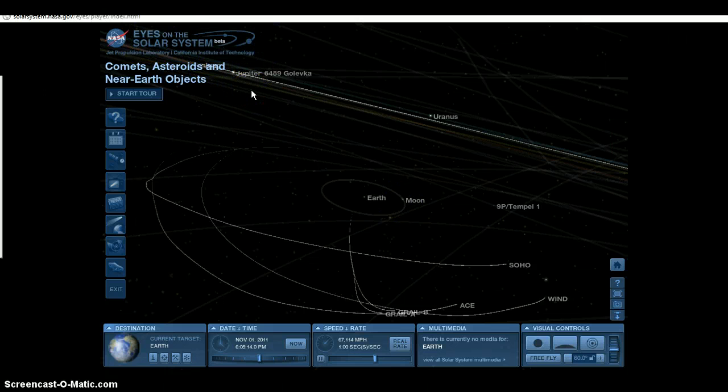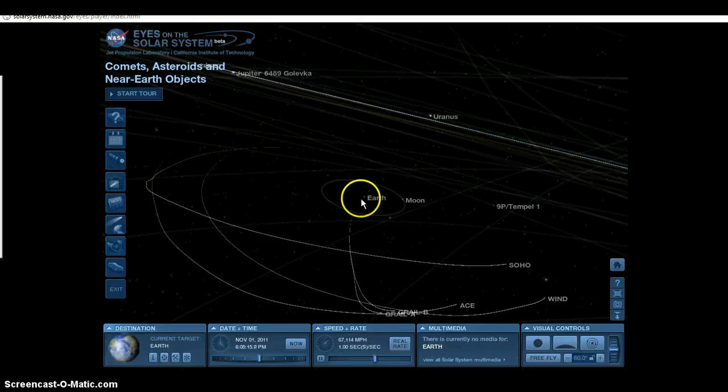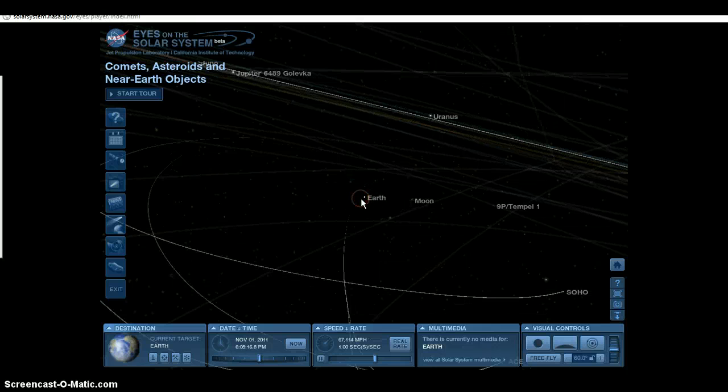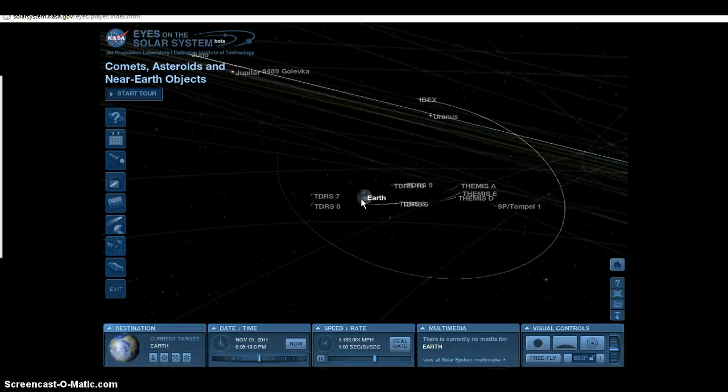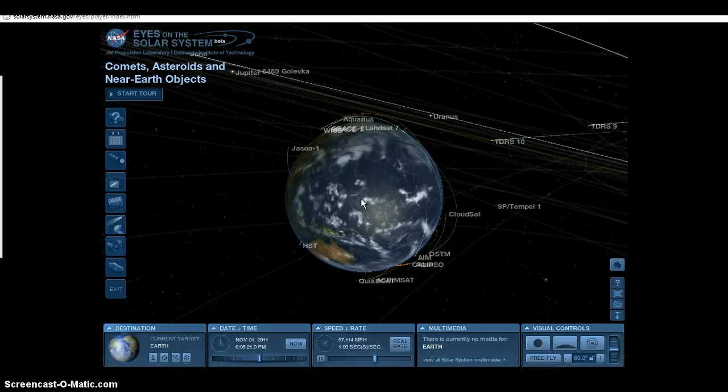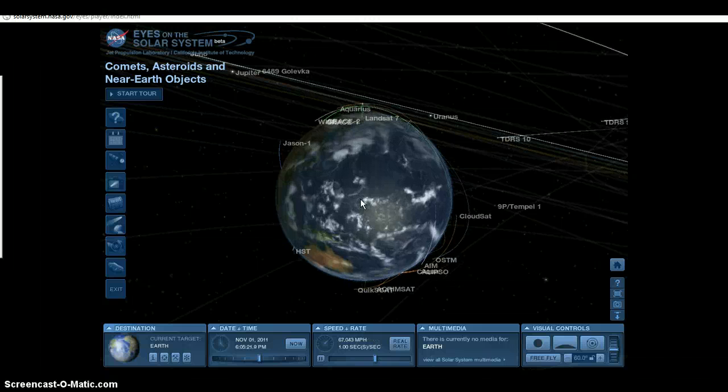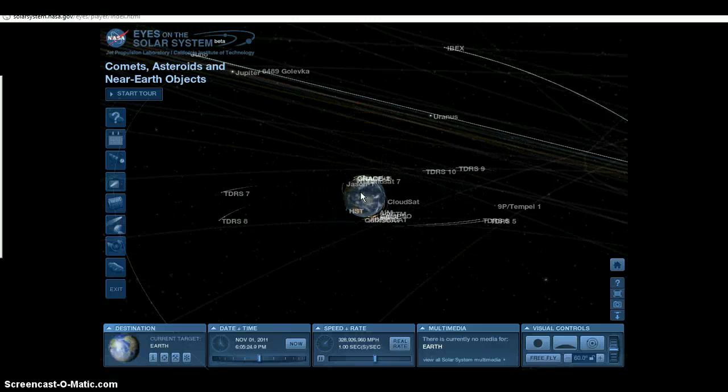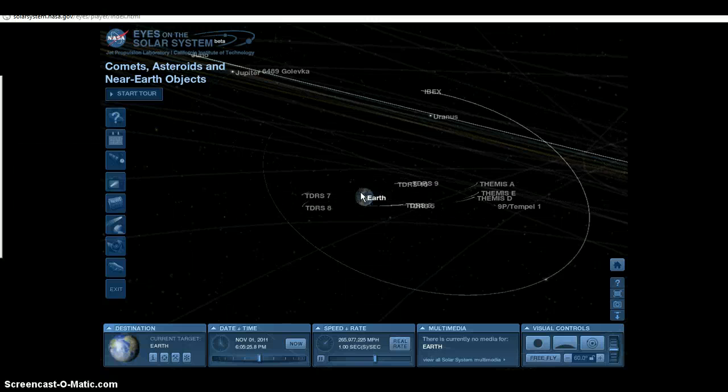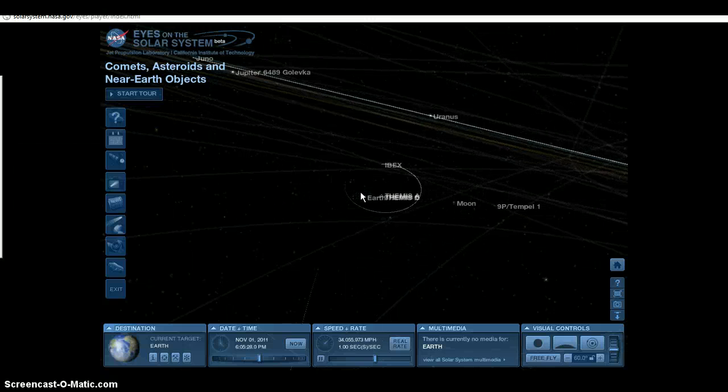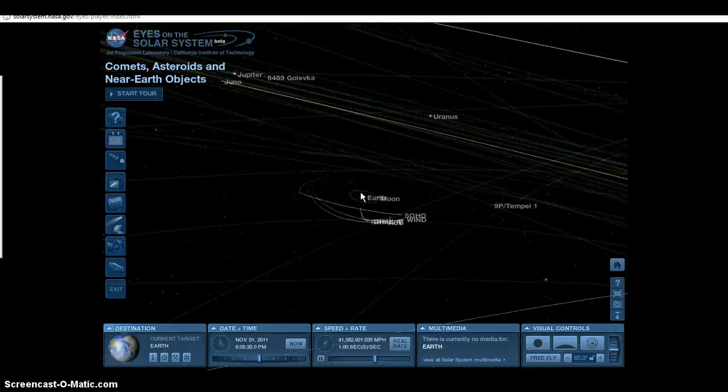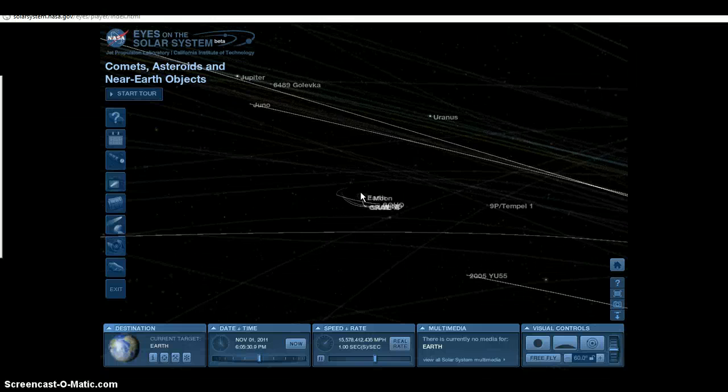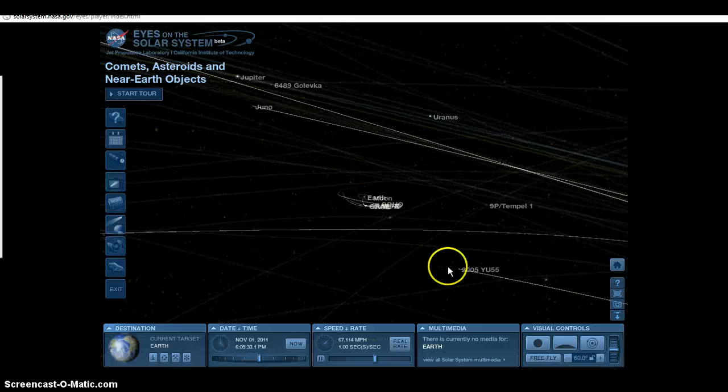As we look at the Eyes on the Solar System program that I've told you about in other videos, this is a live view today of Earth. As I kind of zoom in here at the present time, you can see Earth there, live view for right now. And as I zoom out here you can see that way out here is YU55 that's coming in.